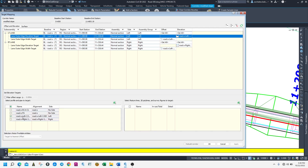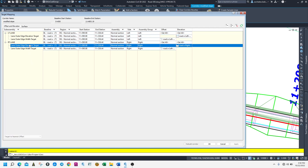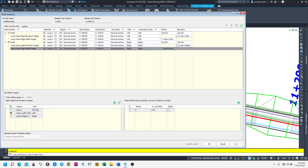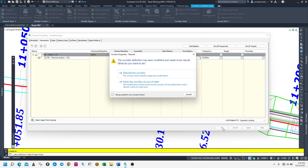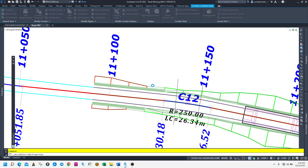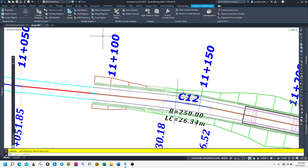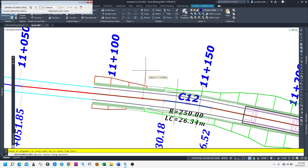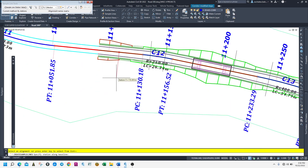We need to take left elevation. This one is right. This one is also right — that is the problem. Sorry for your time. Let's rebuild. Now let's create a sample line. Let's check here somewhere. Here we go.